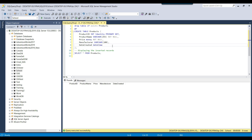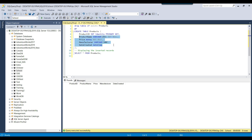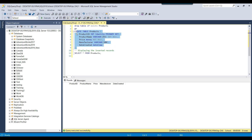In today's video, we will see one real life problem. We have a products table that contains product ID, product name, price, manufacturer, and date created. Right now the table is empty. We want to create a stored procedure so that whenever it is called, it will insert one product record into the products table. It will also check if the product already exists and if the product price is the same, then it won't insert any data but will return the existing product.